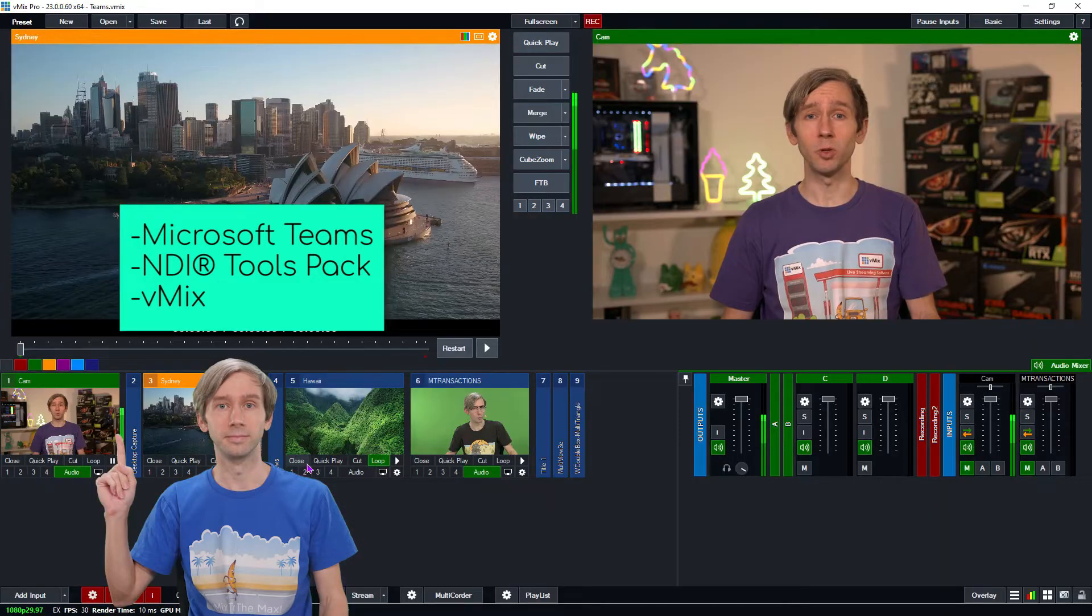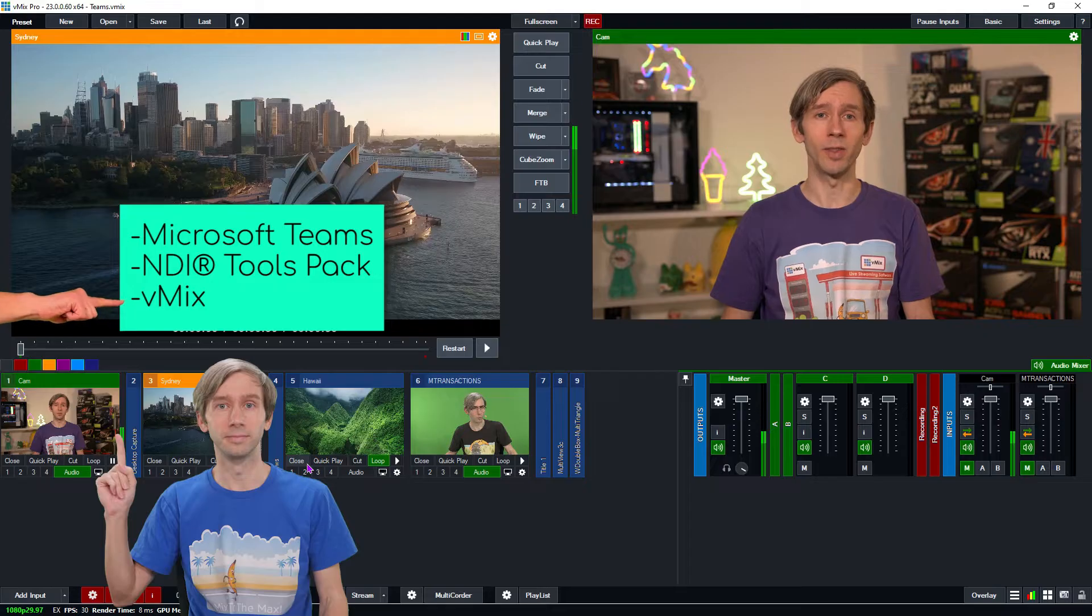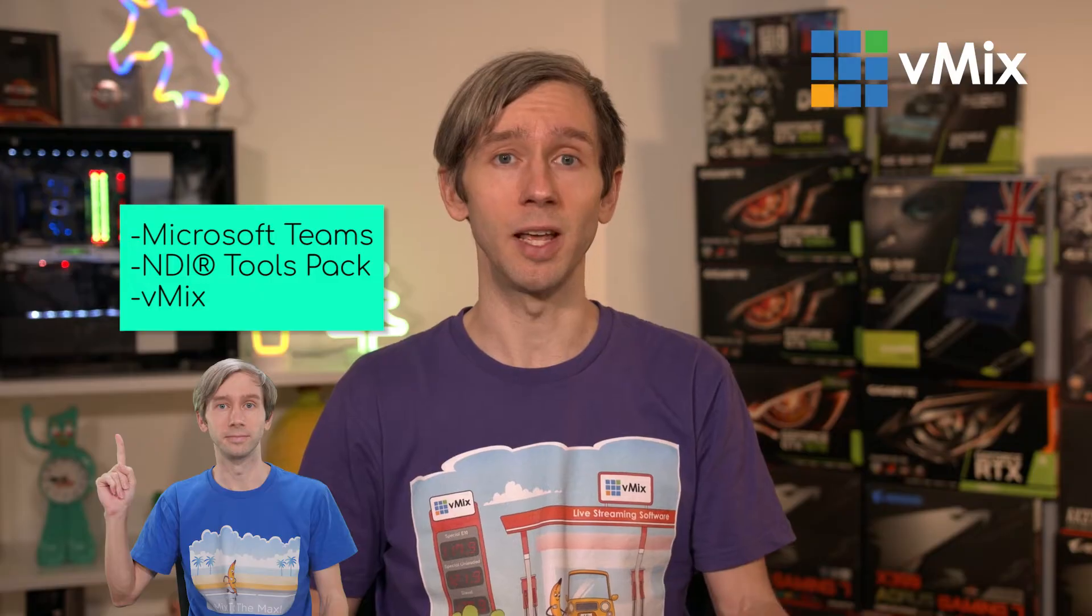And as usual you want to have the latest version of vMix installed. Now in the description I'll include these links and I'll also include information from Microsoft about how to use Teams as well.